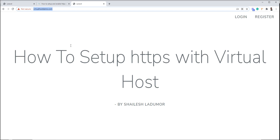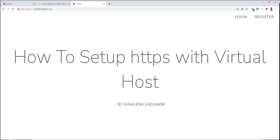So you can easily set up HTTPS in your local machine. I hope this tutorial is helpful to you. Thank you for watching. Please do not forget to subscribe to my channel.